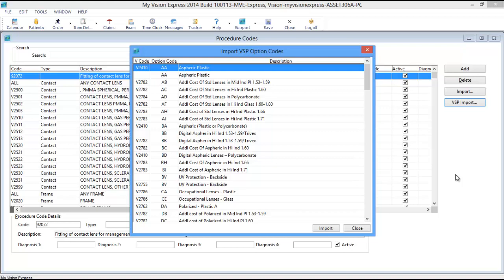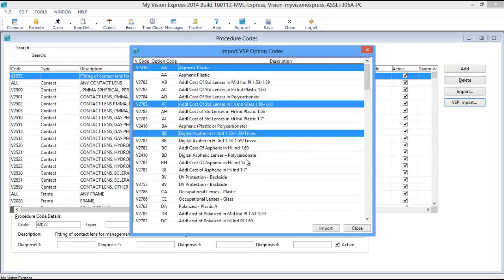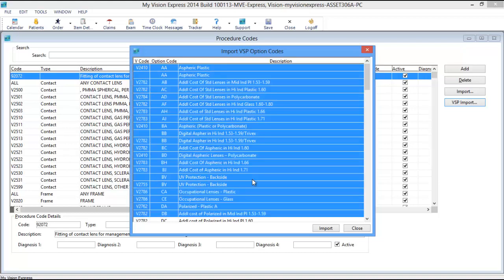You can select multiple procedure codes to import by holding down the Ctrl key on your keyboard and left-mouse-clicking the codes that you wish to import. To select all of the procedure codes to import, hold down the Ctrl key and press A to highlight the entire list.